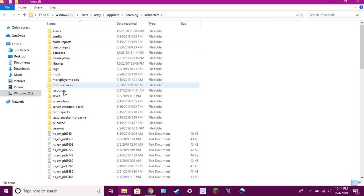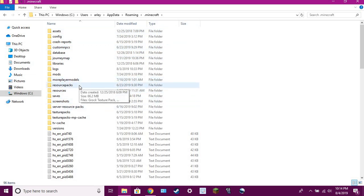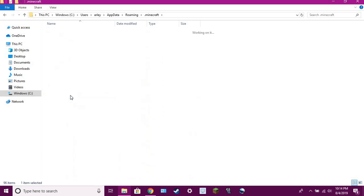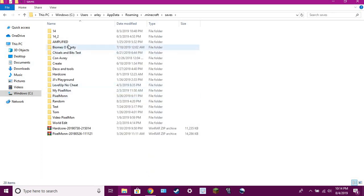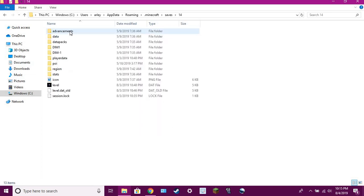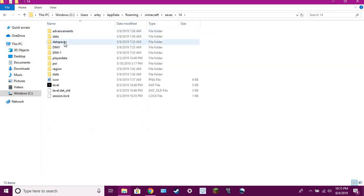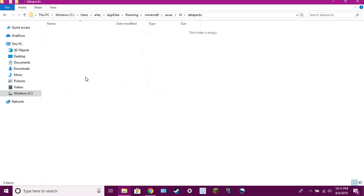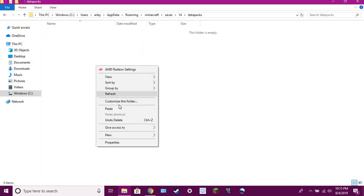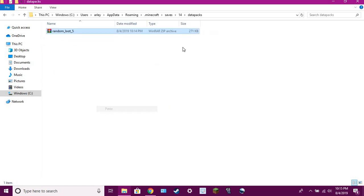I was looking at M. Then you need to go to your saves, and you have all these worlds here. Let's just say, okay, let's click on 14. You click on one of your worlds you have saved, you go to data packs, and you paste it right there.